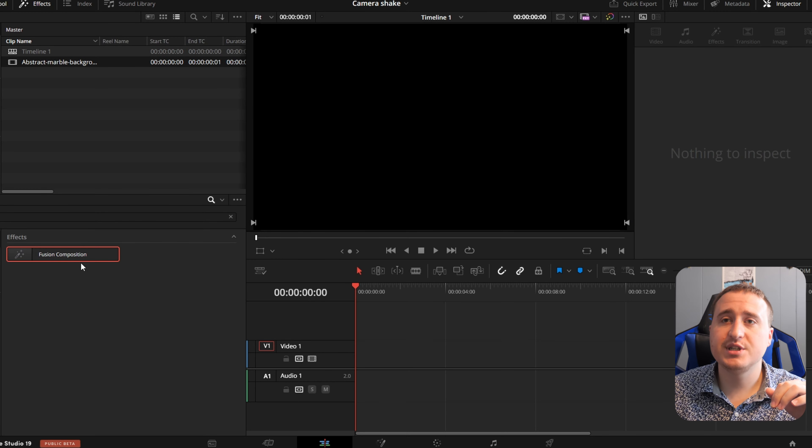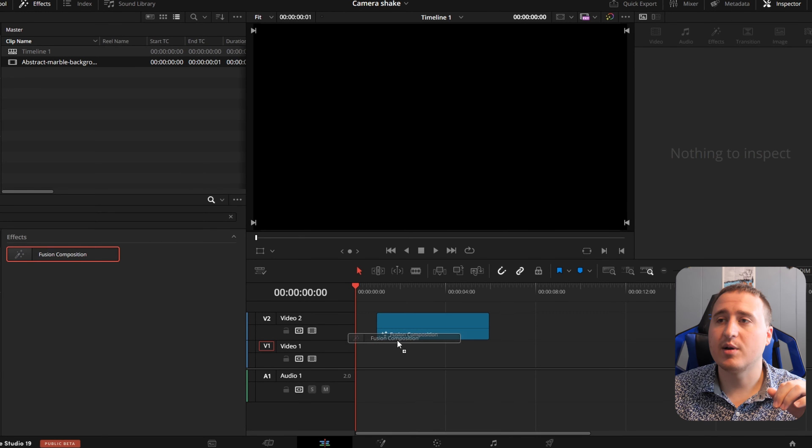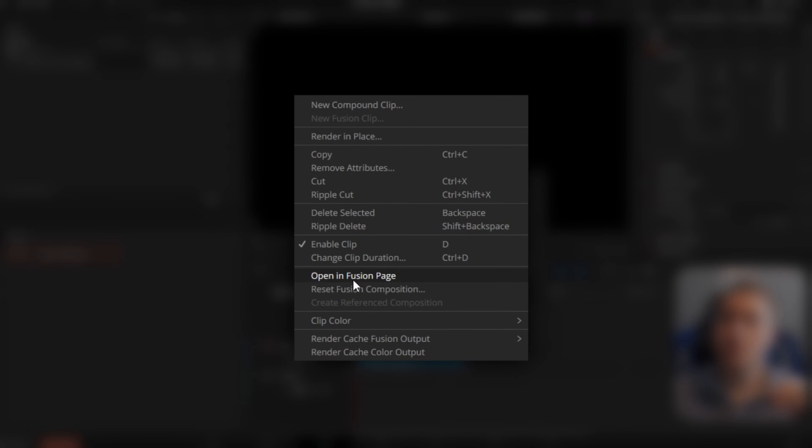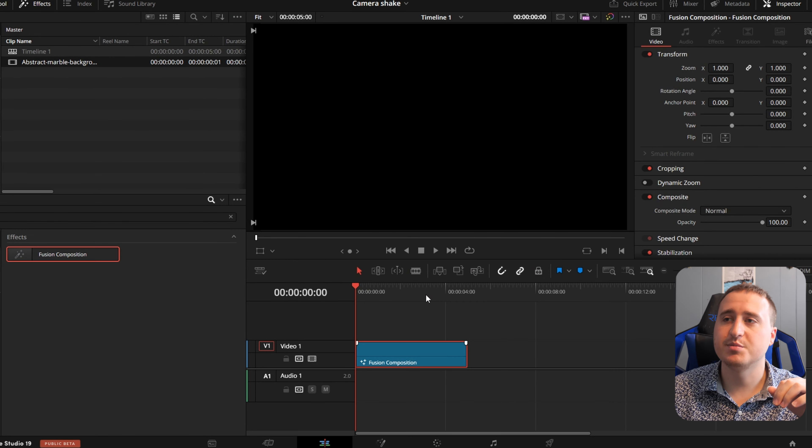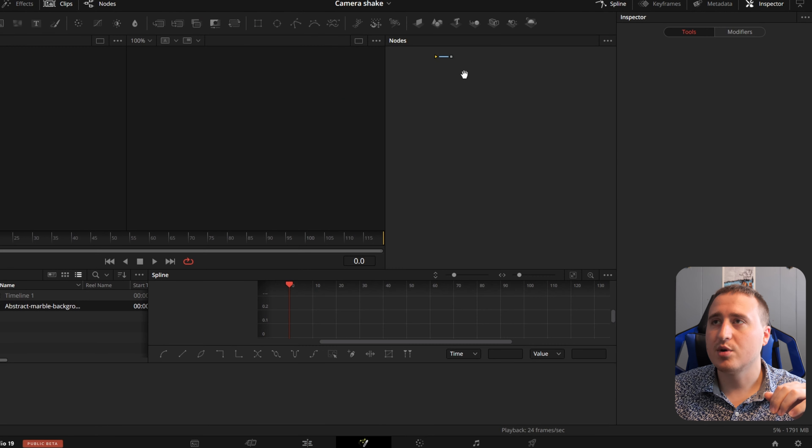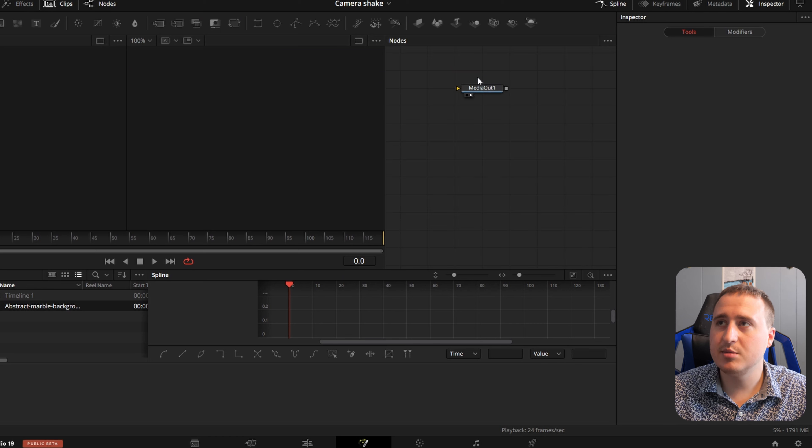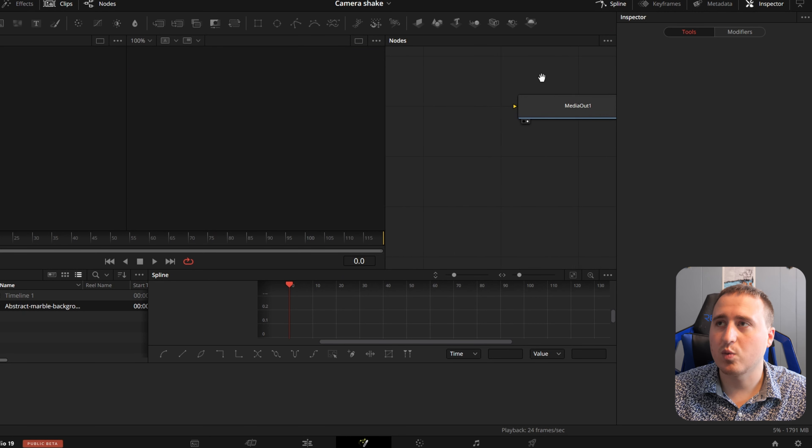Now that you're in DaVinci, go ahead and grab a Fusion Composition. We're going to be jumping straight into the Fusion page. Now that we're in the Fusion page, go ahead and zoom in because this is outrageously zoomed out.